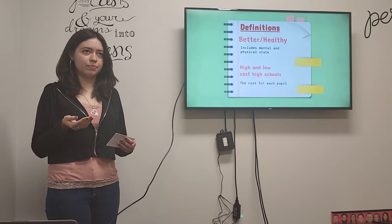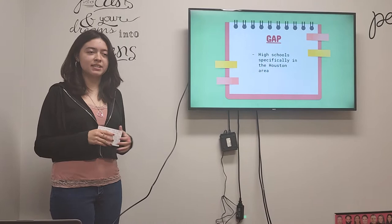So the gap that my research would be filling is that I would be looking at high schools specifically in the Houston area.